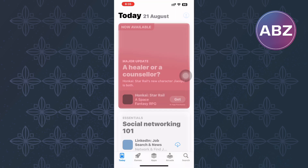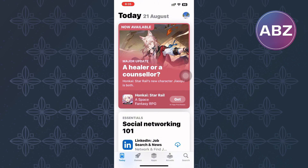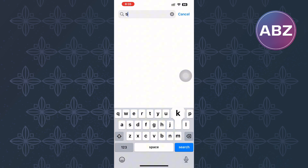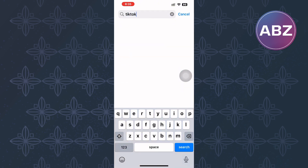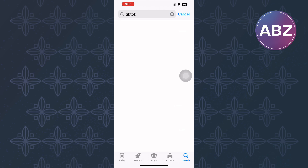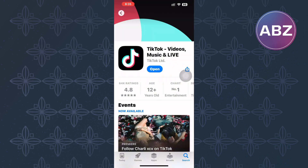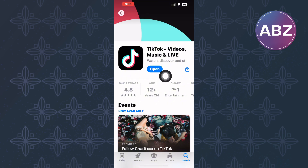Finally, exit the TikTok app and open either the App Store or Play Store depending on the device you are using — the tutorial is the same on both Android and iOS devices. Search for TikTok and check if the app needs to be updated. This will ensure you get all the latest and newest features on the app.